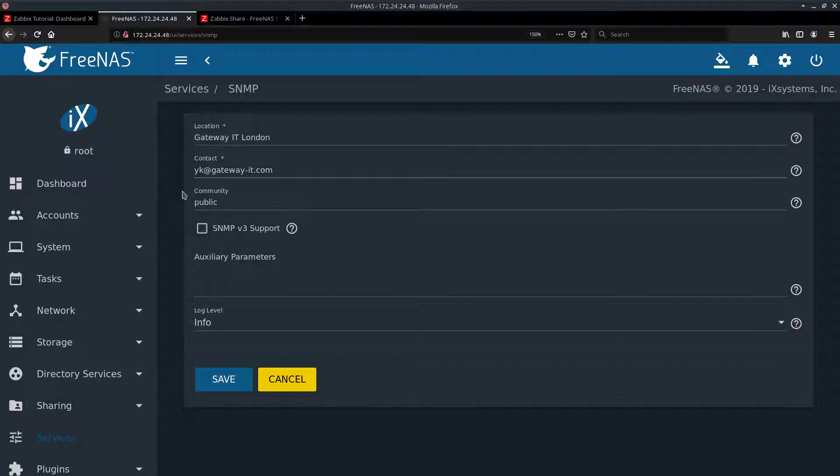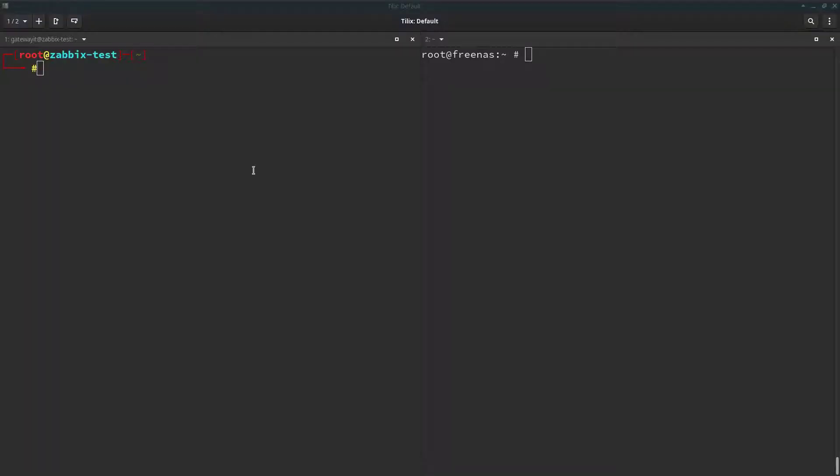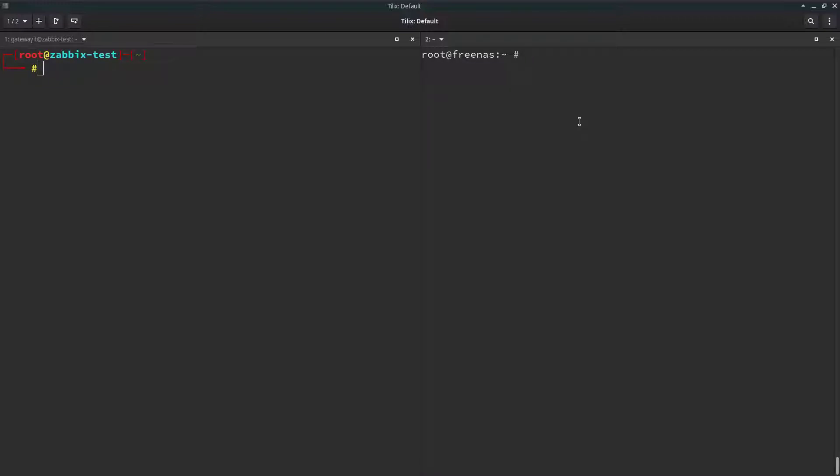First off, let's prepare our Zabbix backend to monitor SNMP, which is not installed nor configured by default. So for terminal emulator, I have Tilex open, which allows me to have two terminal sessions side by side. On the left, we have Zabbix. On the right is our FreeNAS. This is done for ease of use and for demo purposes. So it's easier for you to see.